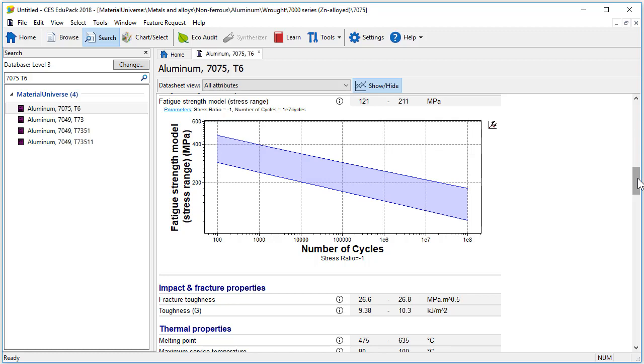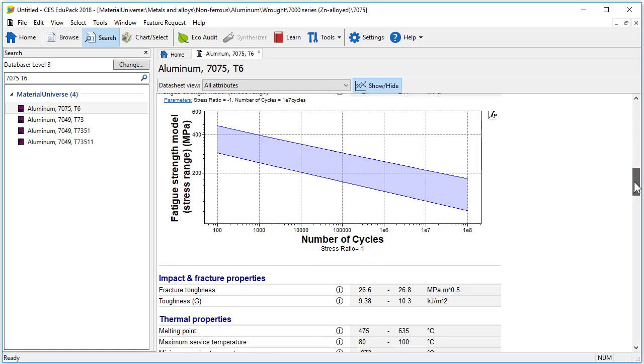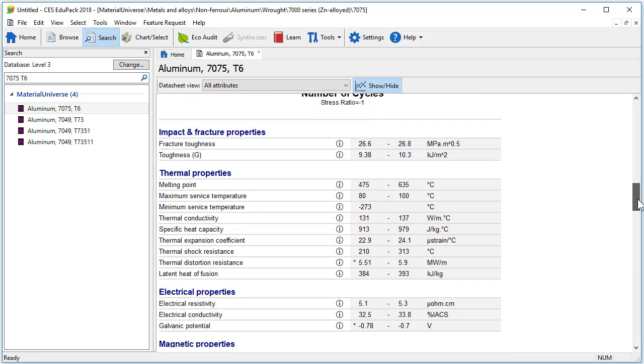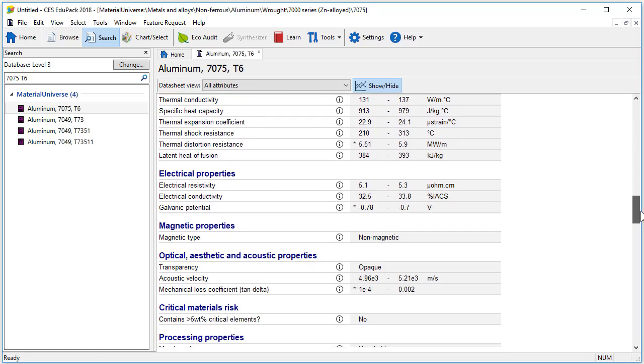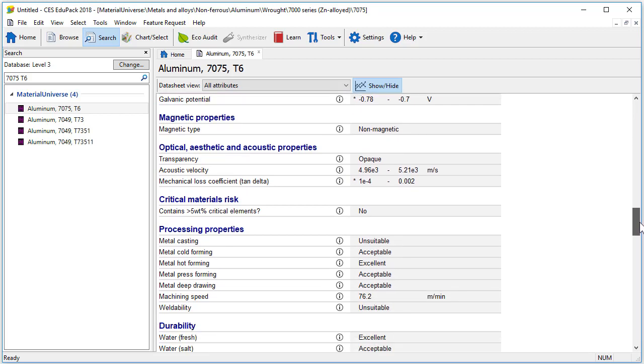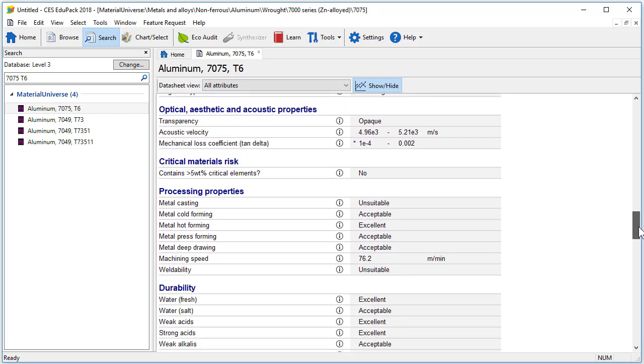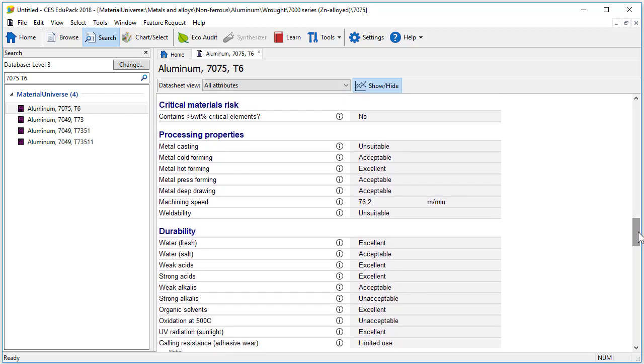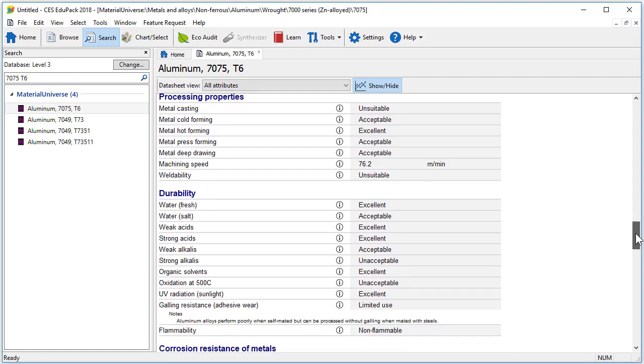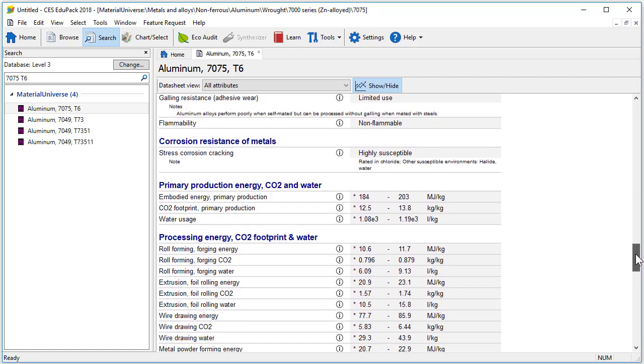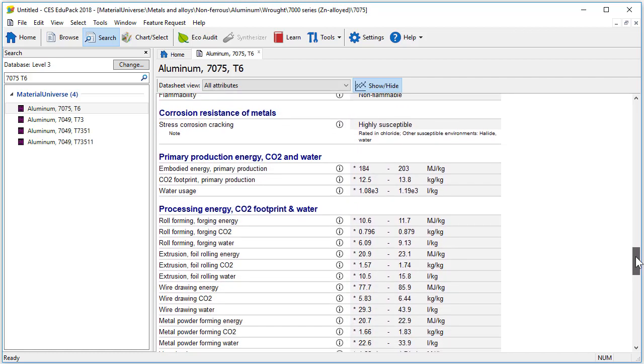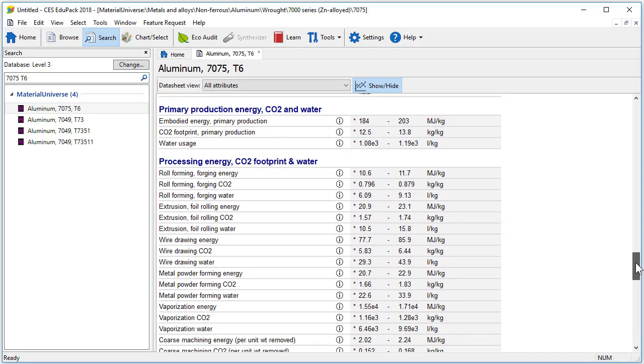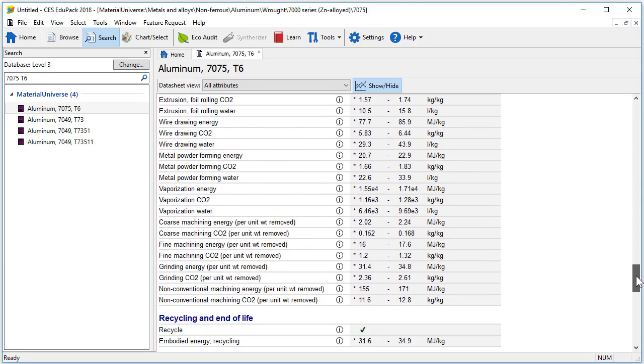After that, we have impact and fracture properties, thermal, electrical, magnetic, optical, aesthetic, and acoustic properties. The critical materials risk, processing properties, and durability data are listed here. The corrosion resistance and environmental properties, such as recycling and end of life, are listed in the end.